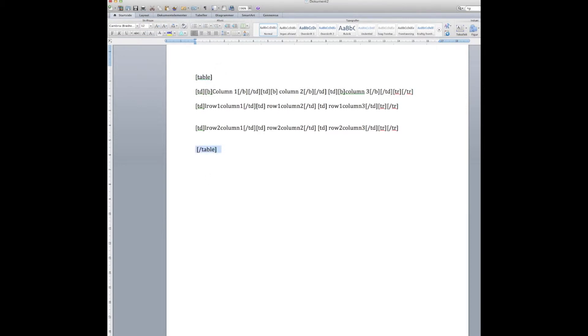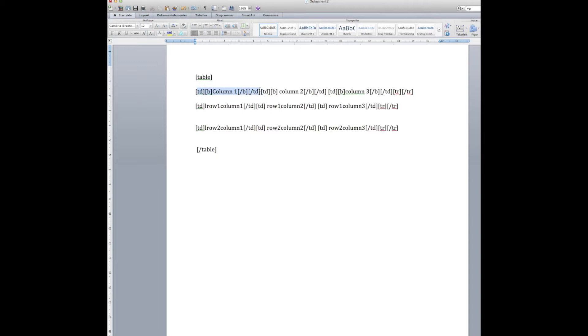So once you enter the HTML code you can now start typing. So you have a start table and an end table, and for each column you need to add a TD start and a TD end.